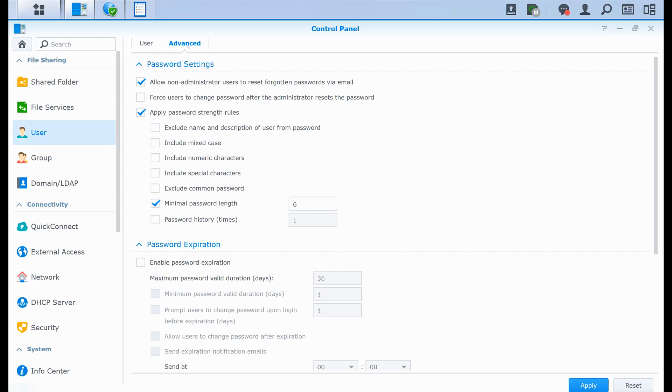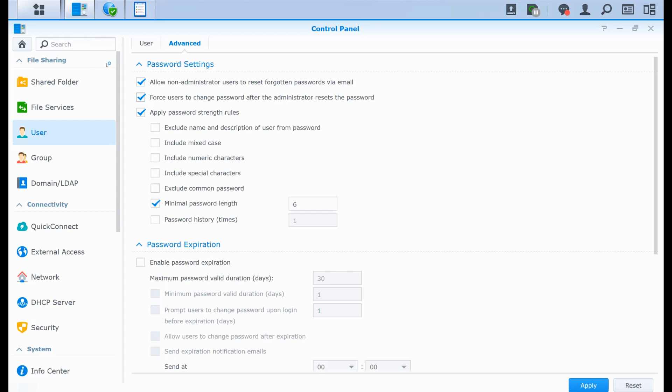So of course, you can check all that. So if the administrator creates or resets the password, the user is going to have to change it before being able to use the NAS. And you can also apply some strength rules, where you can exclude name and description of user from password, lowercase and uppercase, numeric, special, exclude common password, having a minimal password length, and some password history.